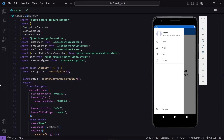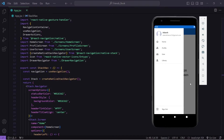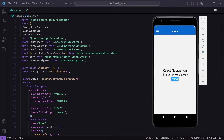Hello guys, welcome back to the Debug Arena. In this video we will see how to add drawer navigation in our React Native application. Here you can see this is my home screen and if I want to navigate to different screens of my application, I can use drawer navigation.